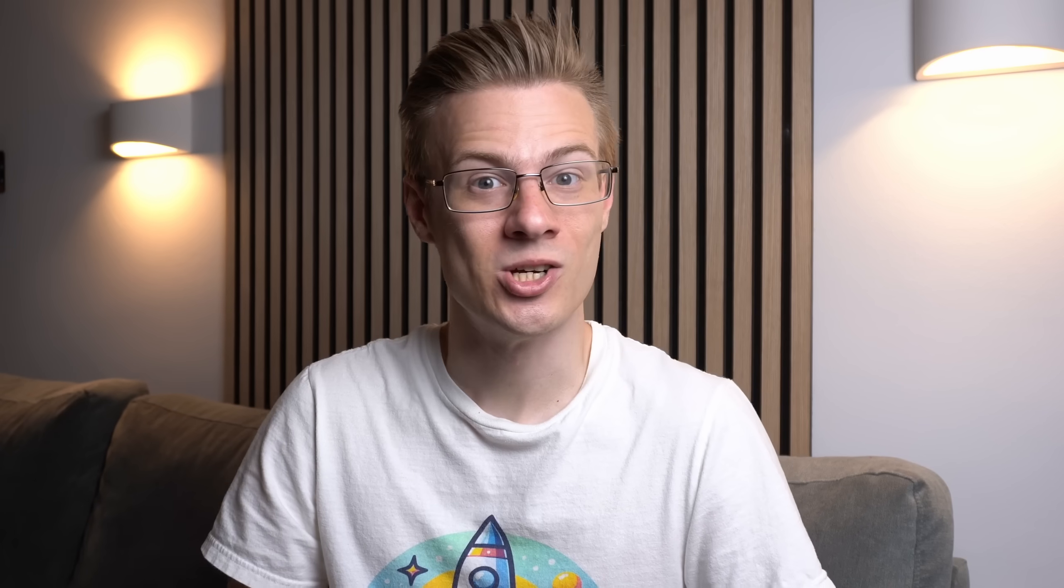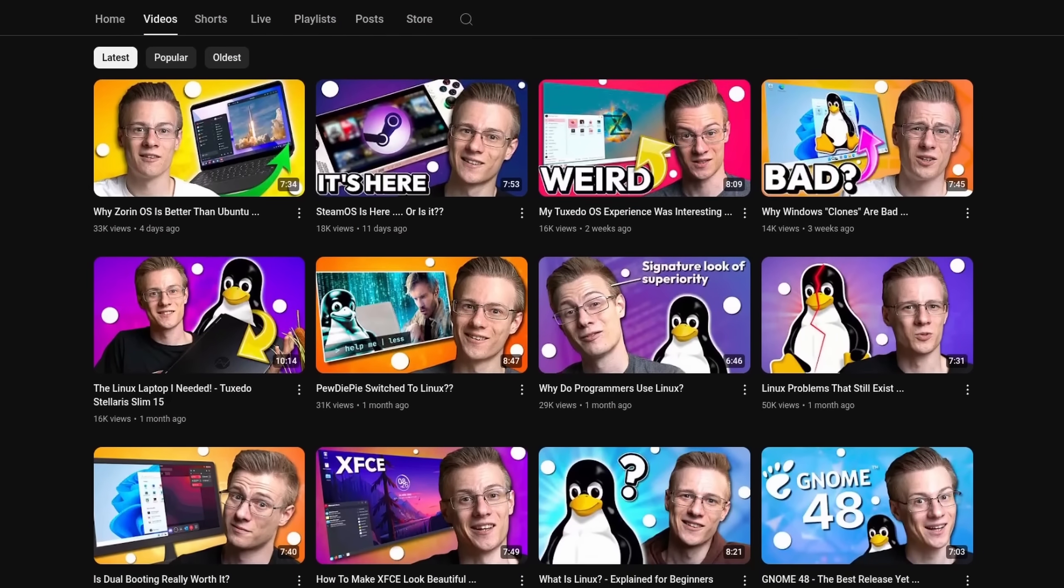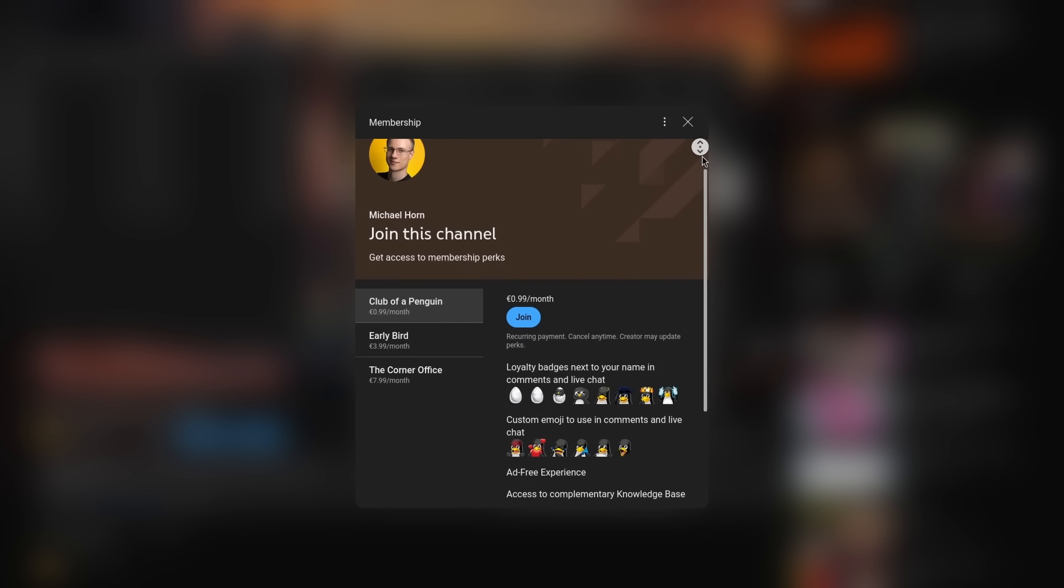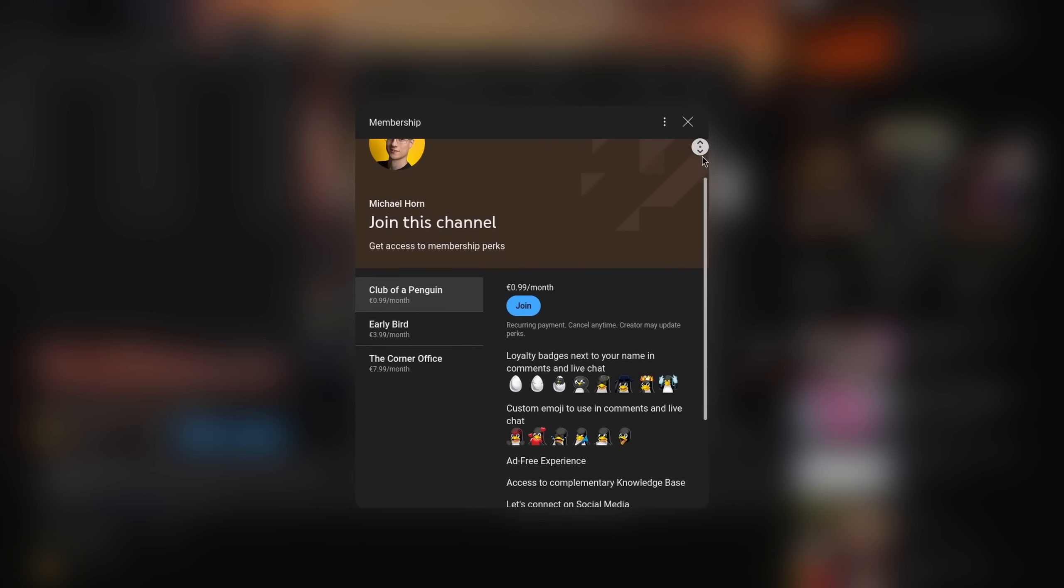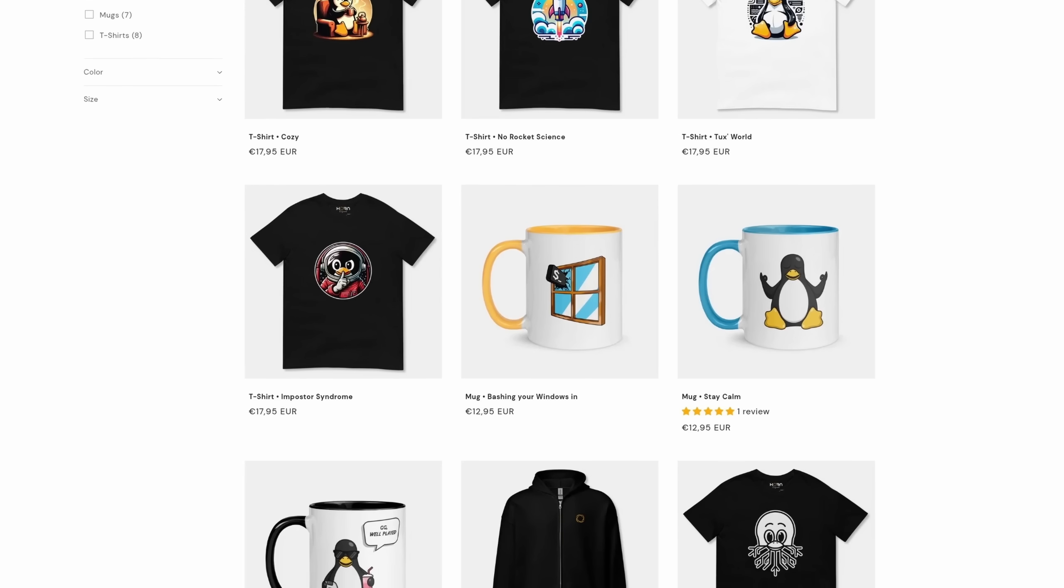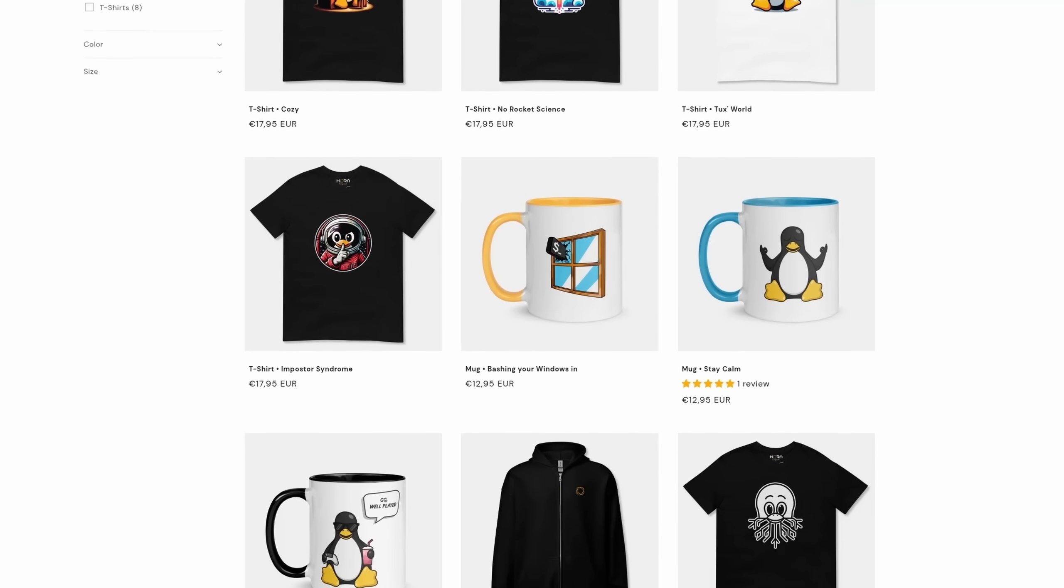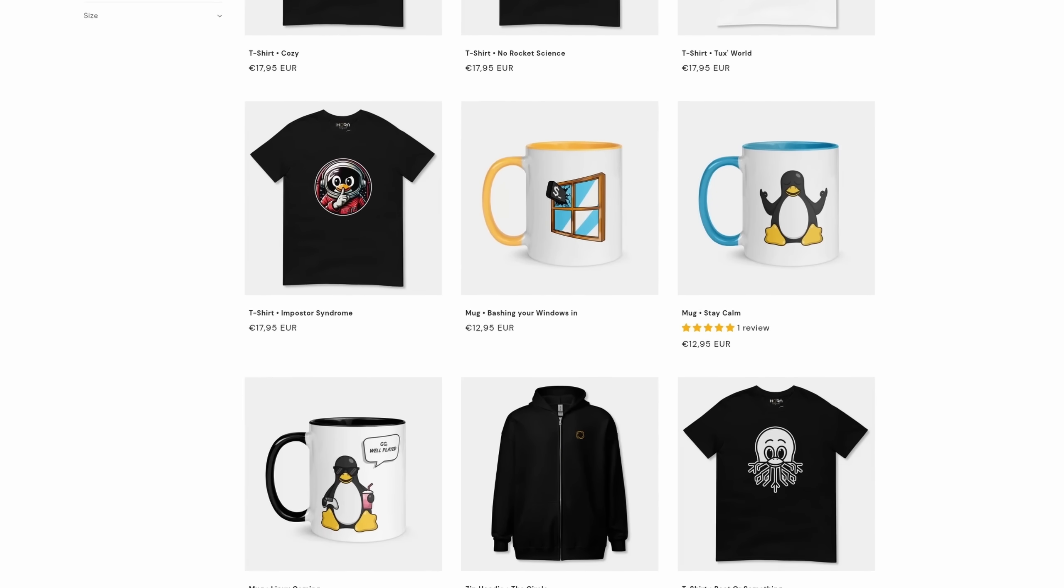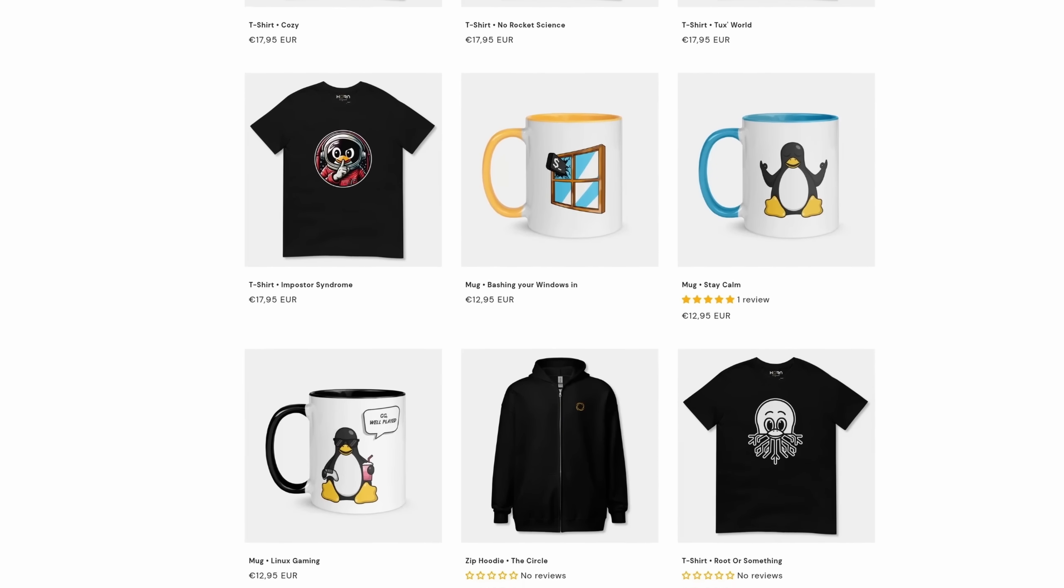Before I end this video, I quickly wanted to mention that if you want to support the channel and make even better videos, then please feel free to check out our membership program as well as our online shop, where each sale helps to support various open source projects.